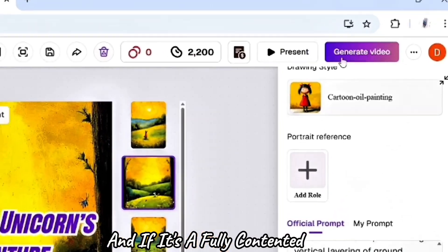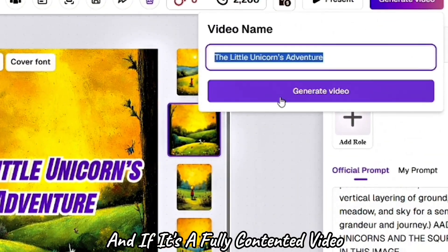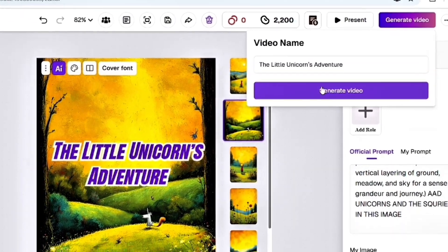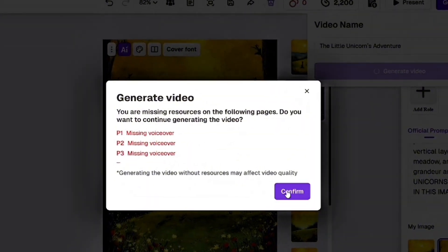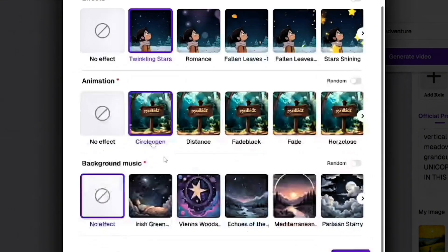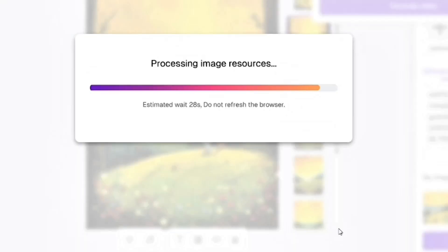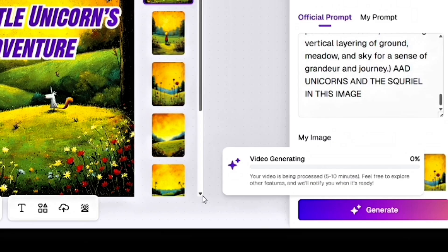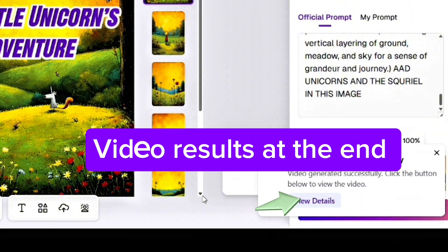Feature 4: click on Generate Video and confirm it. Then select effects, animation, and background music, and generate. Within a few seconds, ReadKits converts your storybook into a video.